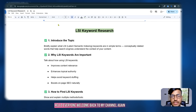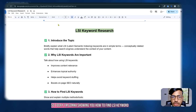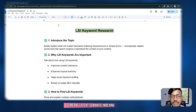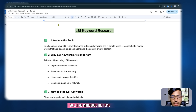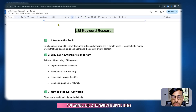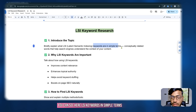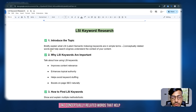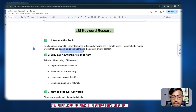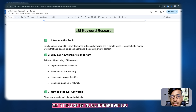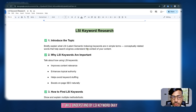Hello everyone, welcome back to my channel. Today I'm going to show you how to find LSI keywords. LSI means Latent Semantic Indexing. In simple terms, LSI keywords are conceptually related words that help search engines understand the context of your content — what type of content you are providing in your blog.